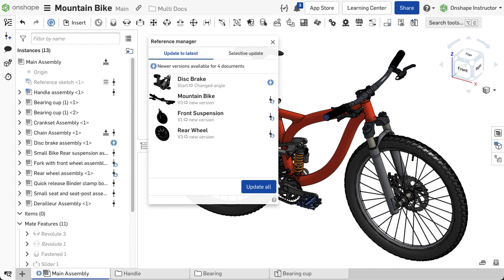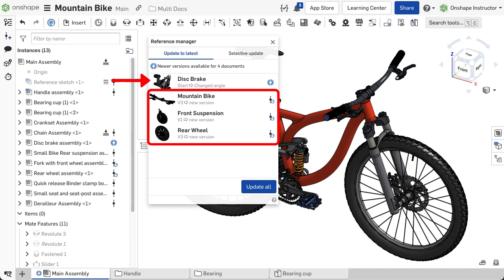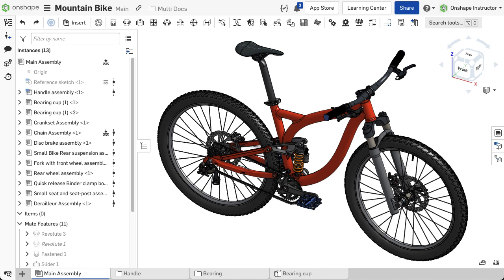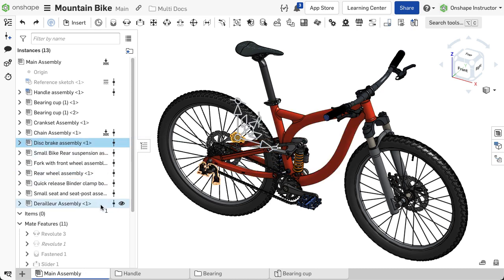When updating a version in an assembly, you must pay attention to what's being updated as you may inadvertently update instances to the latest version without meaning to. Pinning a reference ensures specific references do not update until you are ready.